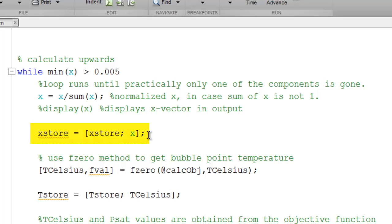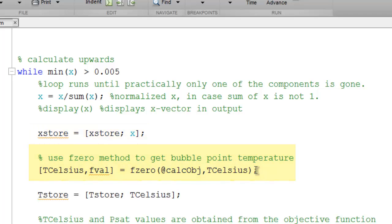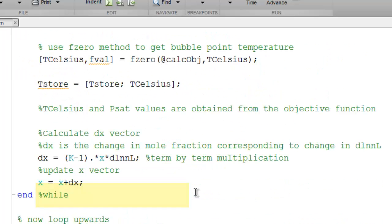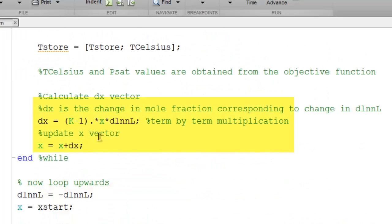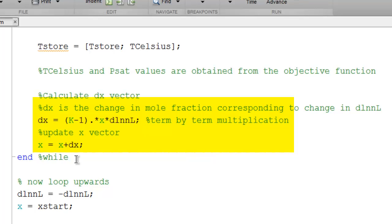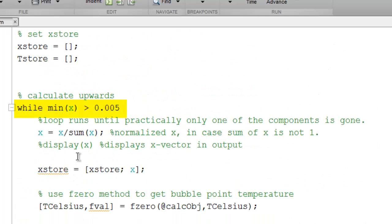We append the current value of X to X store. We perform a bubble temperature calculation, and I'll show you that next. And then once the bubble temperature is found, we save that also. We then increment the value of X. We loop back and repeat the calculations towards the terminus.